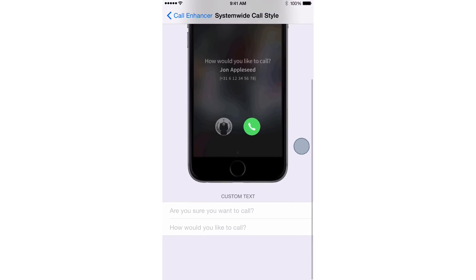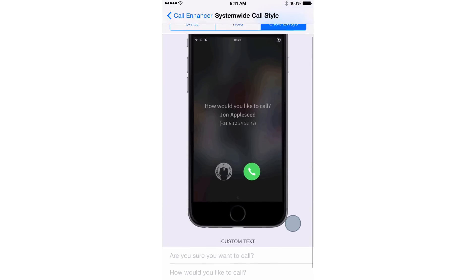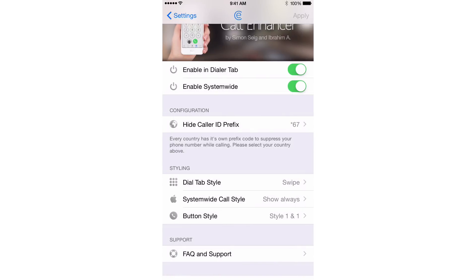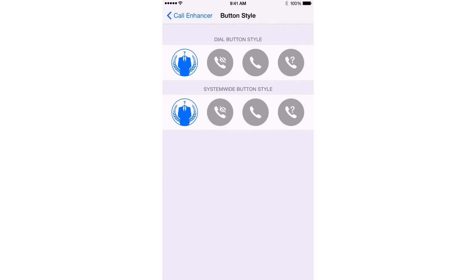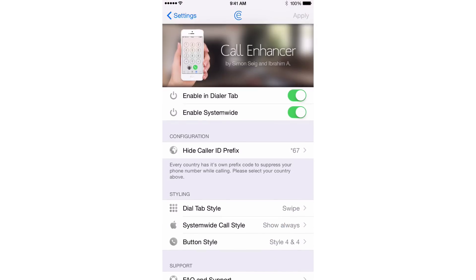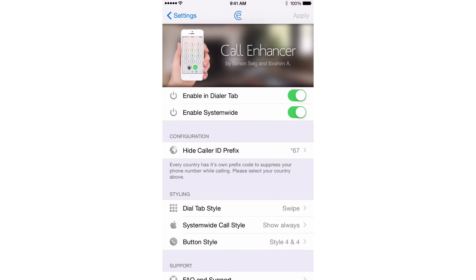You can also put in some custom text prompts down below if you want to change and customize the way the tweak responds to you and how it looks. There's also button style — you can change up the button style if you don't like the default anonymous dollar button. You can change those up as well. So that's pretty much all there is to customizing Call Enhancer.